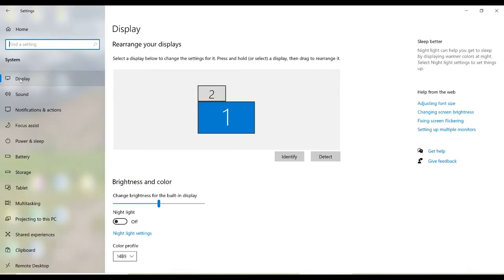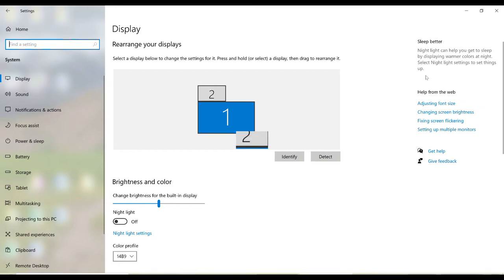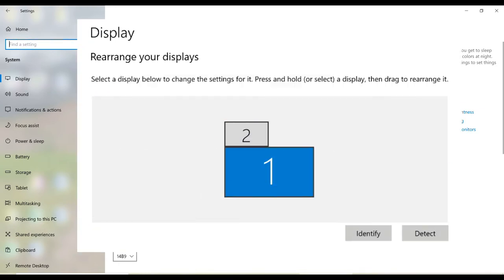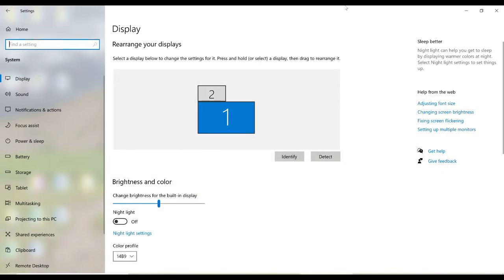Either method brings you to our display settings. If you have more than one monitor connected, you will see a visual representation of the monitors with numbers inside them. This represents the orientation of your monitors as Windows understands it. To change it, we would need to change the diagram.